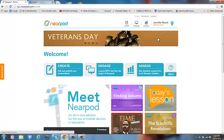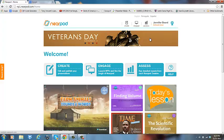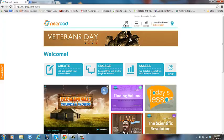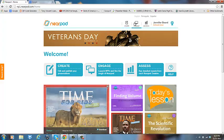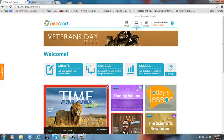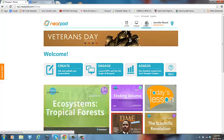Once you sign in, you'll be at your home page. Previously we've been in the create and engage areas. This time we're going to go into the assess area.